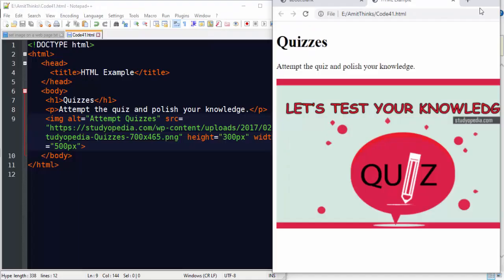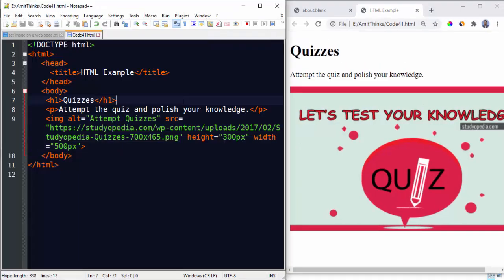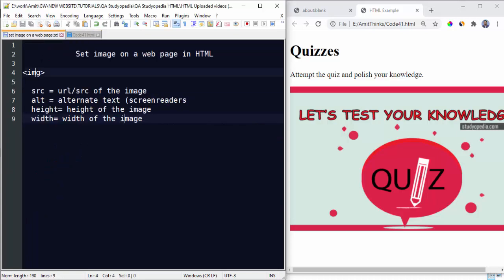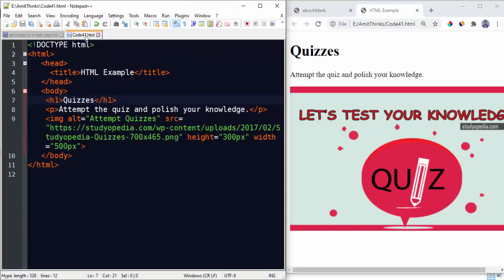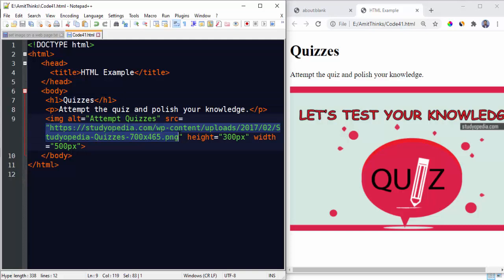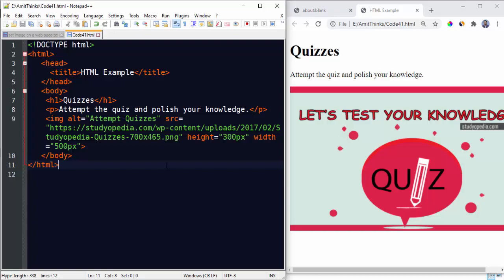So we have set an image on a web page by using the image tag and the following attributes. So guys, in this video we saw how we can easily set an image on a web page in HTML. We used an external link here it is, and we have set the image easily with the height, width, and alt tag.